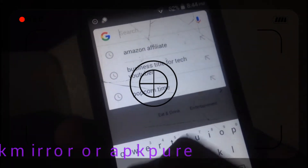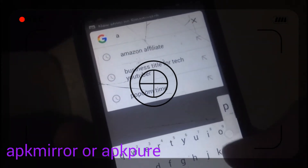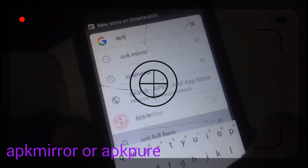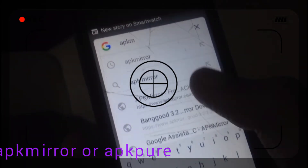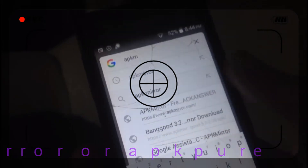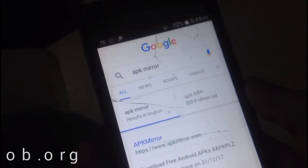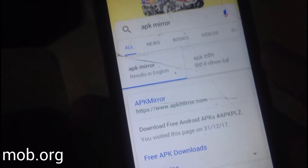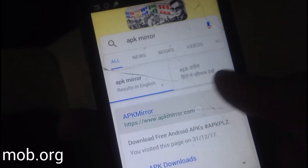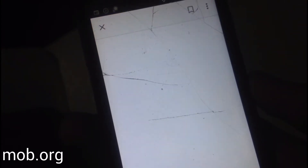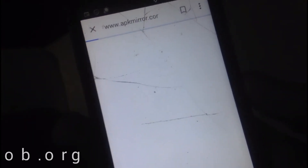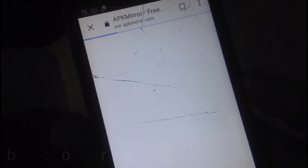Type in any APK site like APK Mirror or APK Pure. For incompatible games on your Android device, just go to mob.org. These are websites which are virus-free.